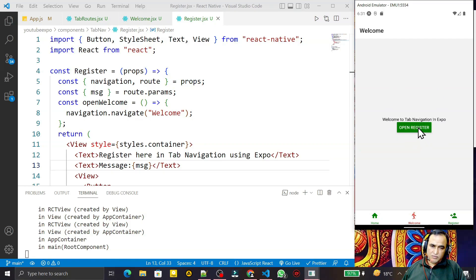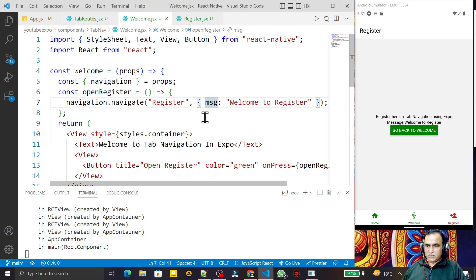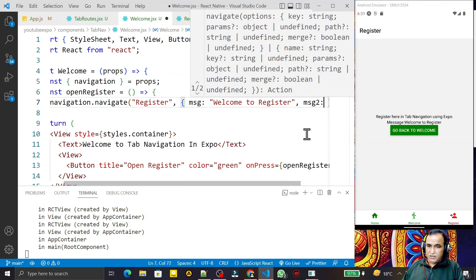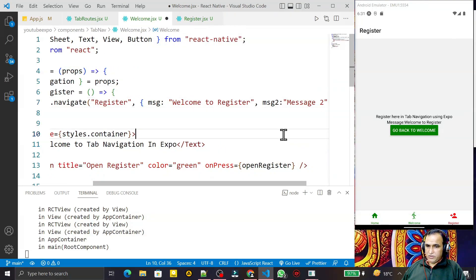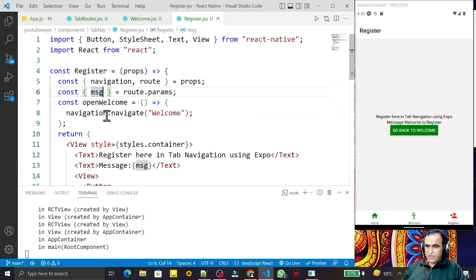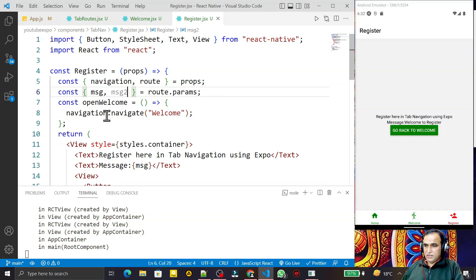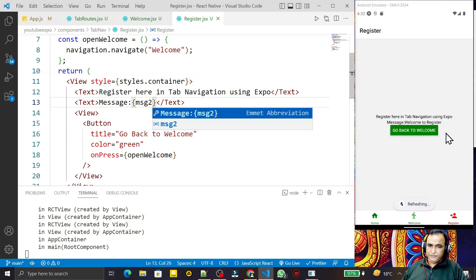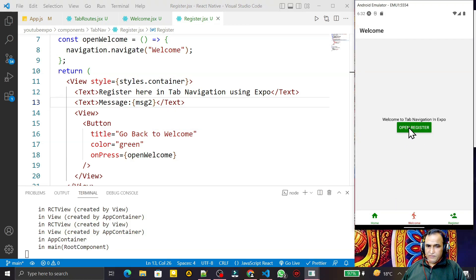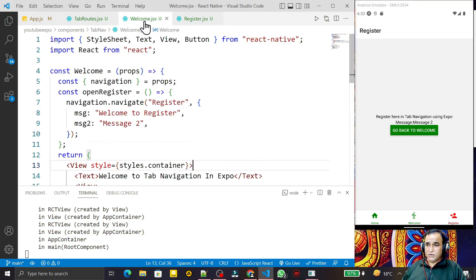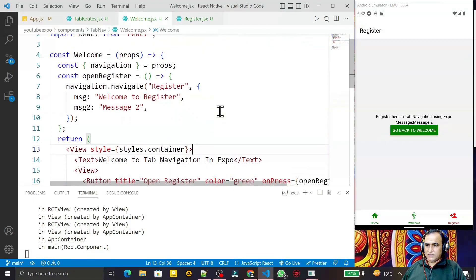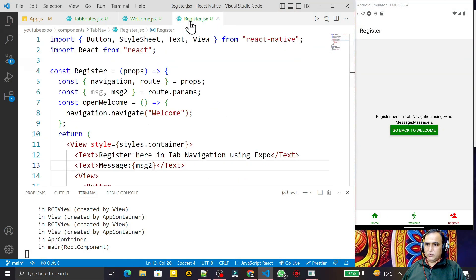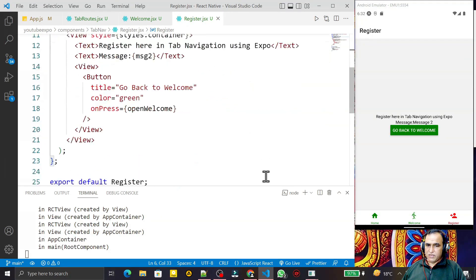Similarly, if you want to send more information, you just add a comma and add another key — for example, `message2: 'Message 2'`. On the Register screen I also destructure `message2` from `route.params` and display it in a Text component. I save this and you can see Message 2 is now displayed. Whatever you want to send, just add it to the params object and read it using `route.params`.